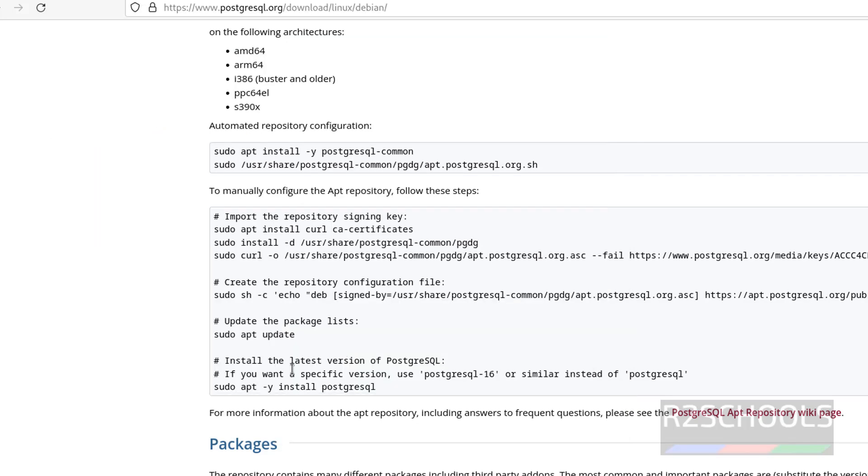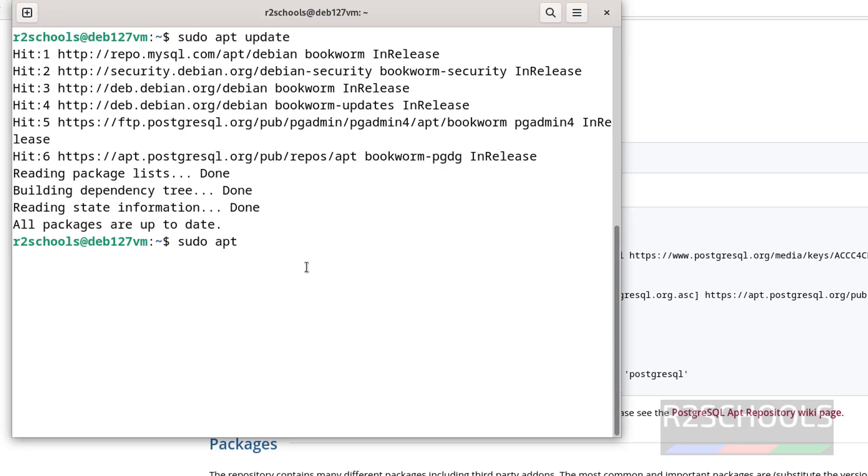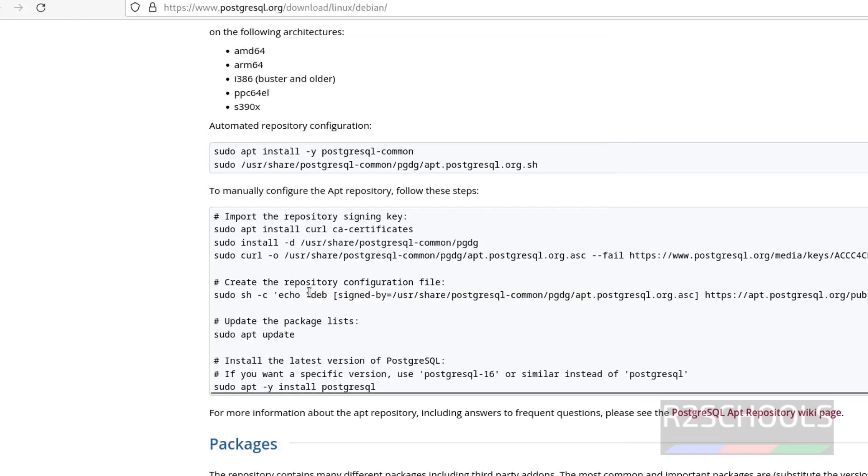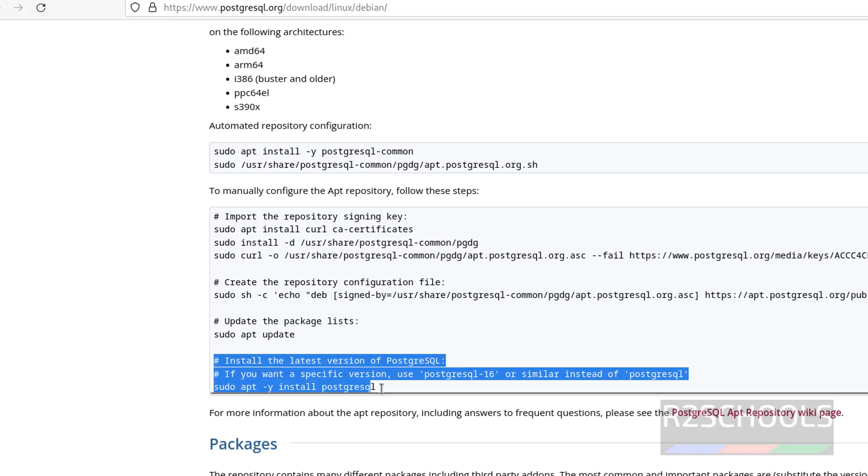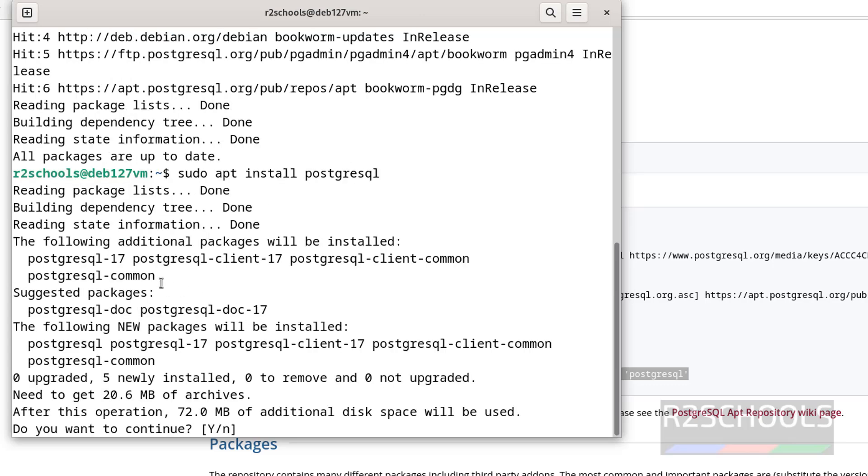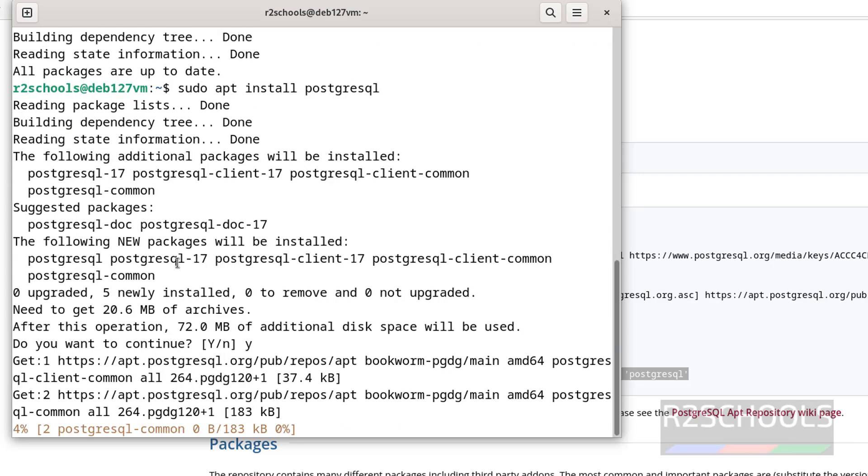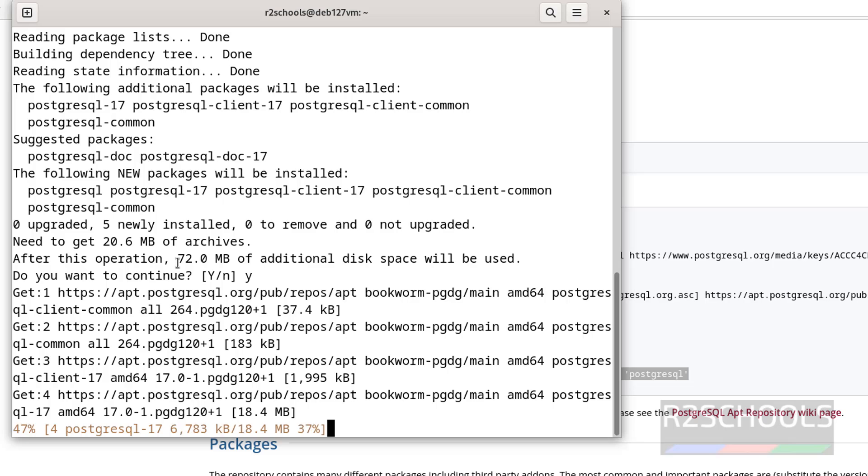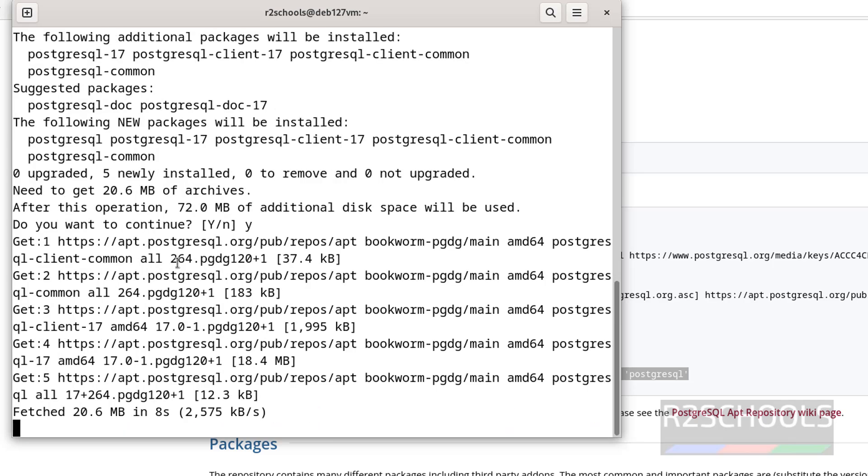Now we have to install the PostgreSQL latest version. Use sudo apt install PostgreSQL. If you don't give the version number, it will install the latest version. Suppose you want to install 16, you have to give PostgreSQL-16. If you want to install 15, give 15. If you want to install 14, give 14. So if you don't give any version number, it will install the latest version available. See, it is also saying the same. Hit enter, see it is going to install PostgreSQL-17. Type Y for confirmation and hit enter.